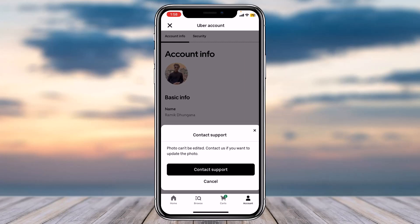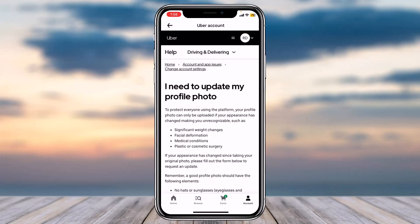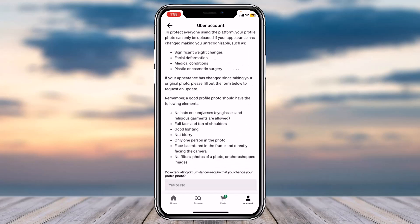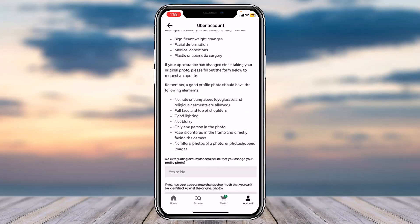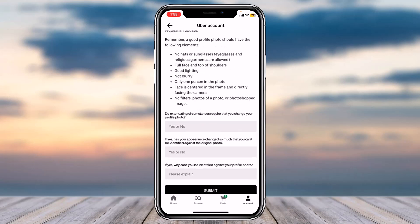So if you want to change your photo, you'll have to tap on the option 'Contact Support'. You will then be taken to this page where you'll need to go through all of the details and answer three questions.